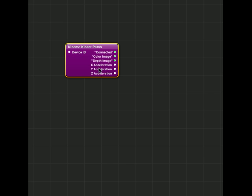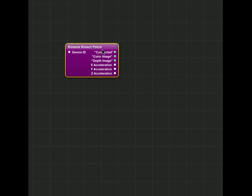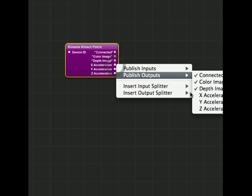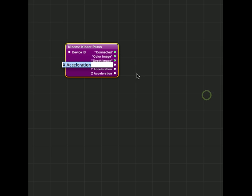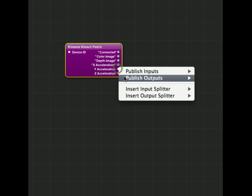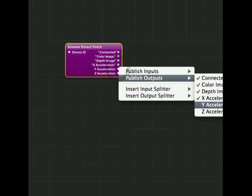If you don't want the XYZ accelerations of the Kinect camera, you can not bother publishing them, but since I have the option, might as well do them all.